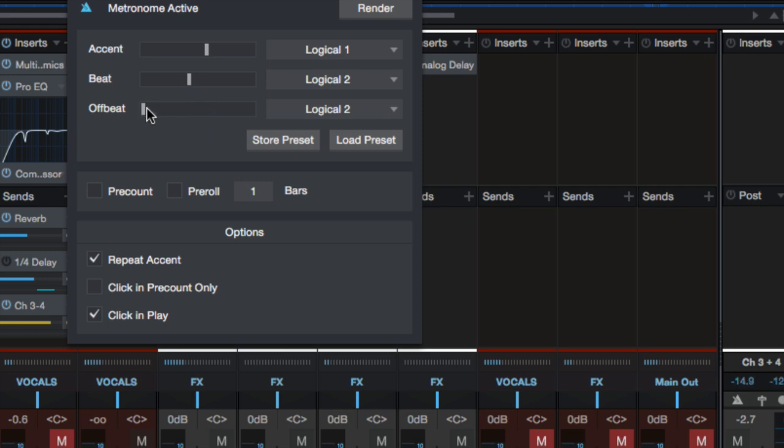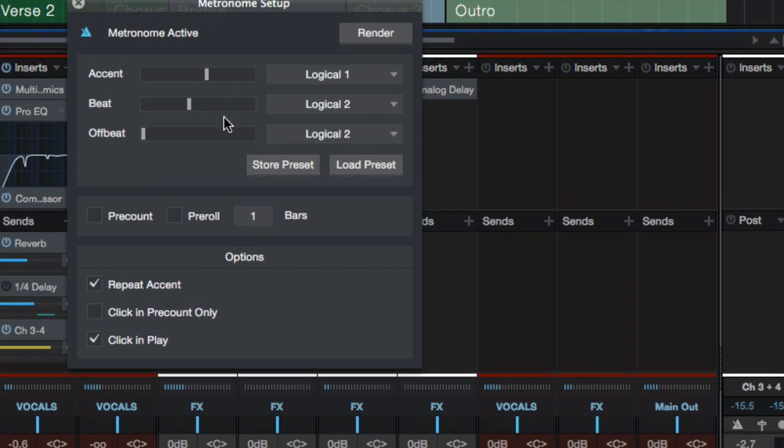Now if you want off beats, if you need more divisions in your beat, then you can turn this one up. Really simple, just like an old drum machine, like a doctor beat or something. You just turn them up to whatever you need.